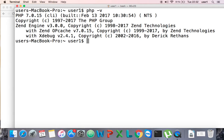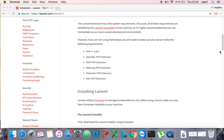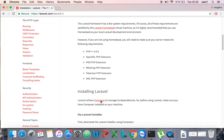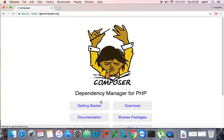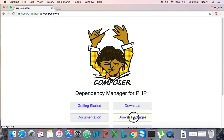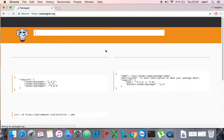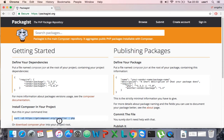PHP version is 7, so I can install the latest version of Laravel. To install Laravel, I need to install Composer first. Composer is the dependency manager for PHP. If I go and browse the packages, I can get the install command from there.